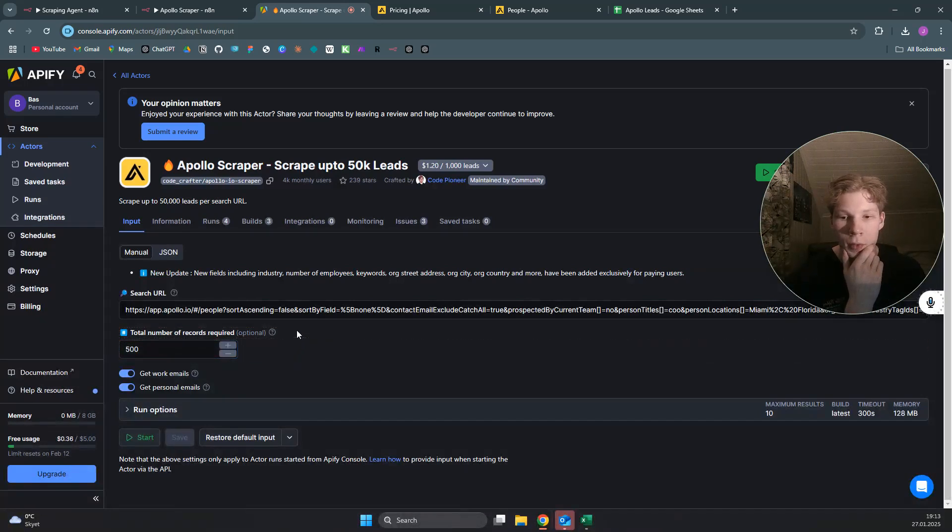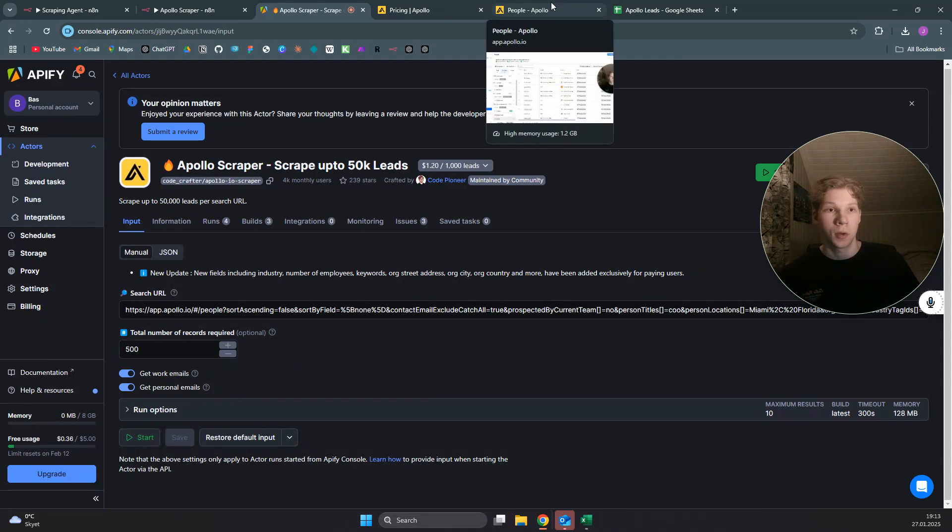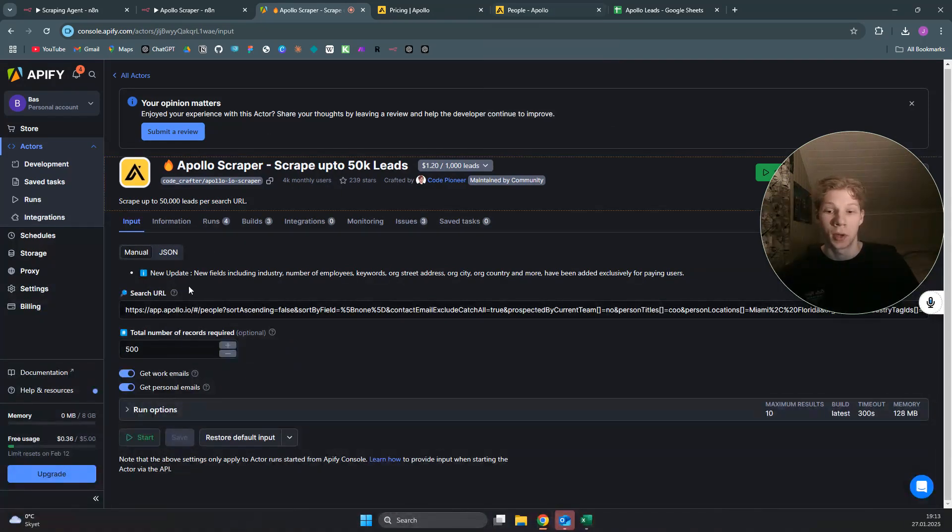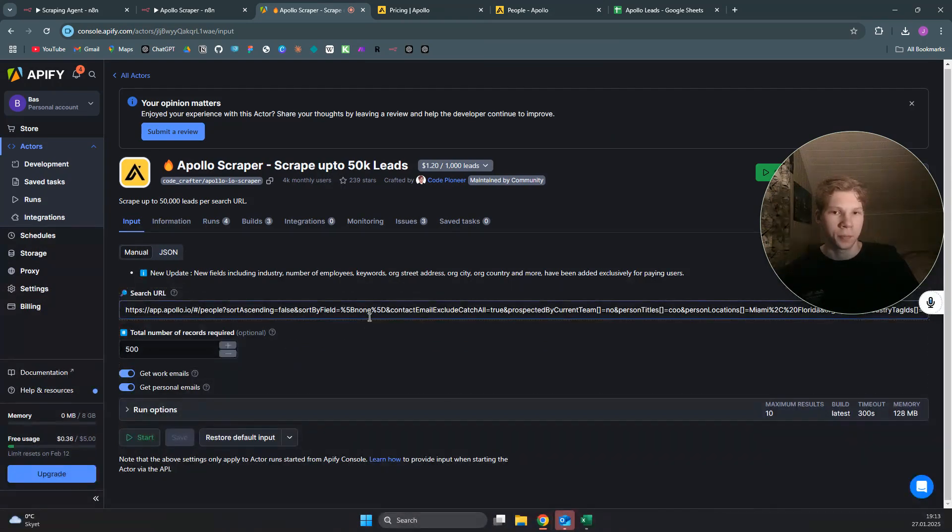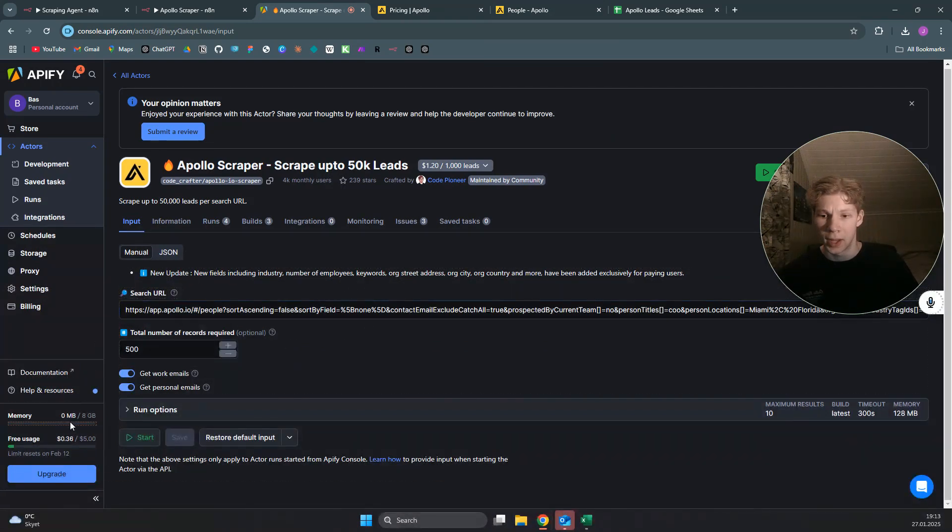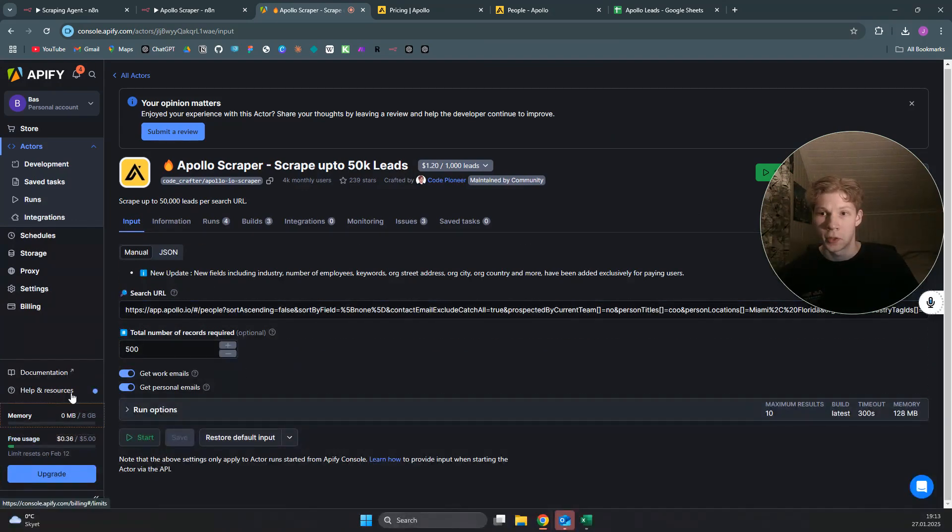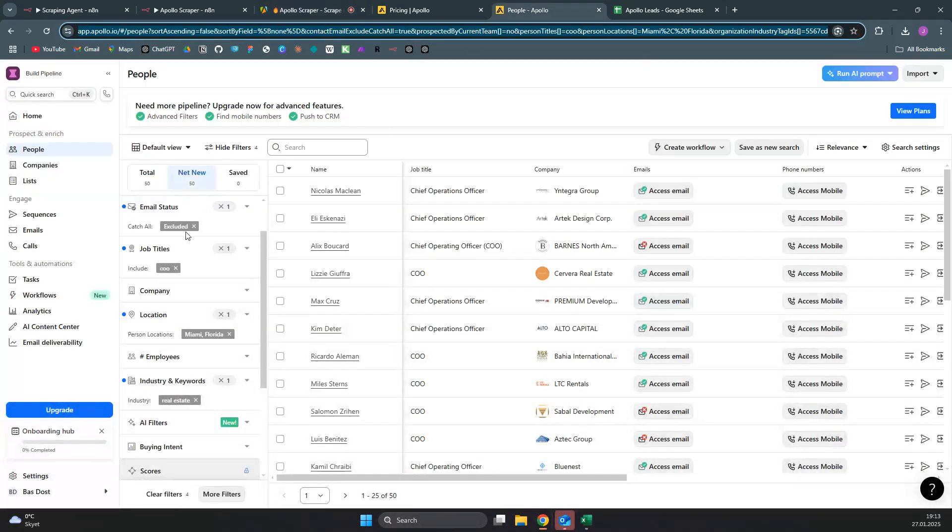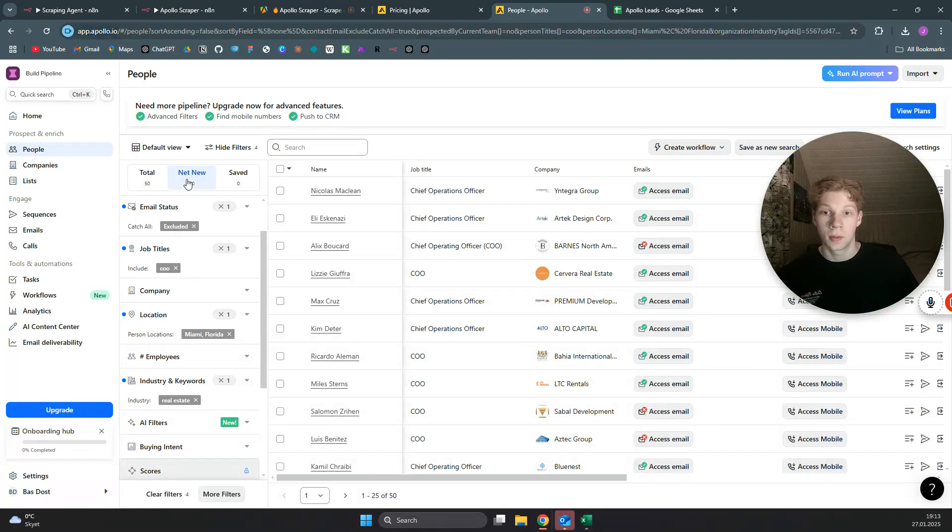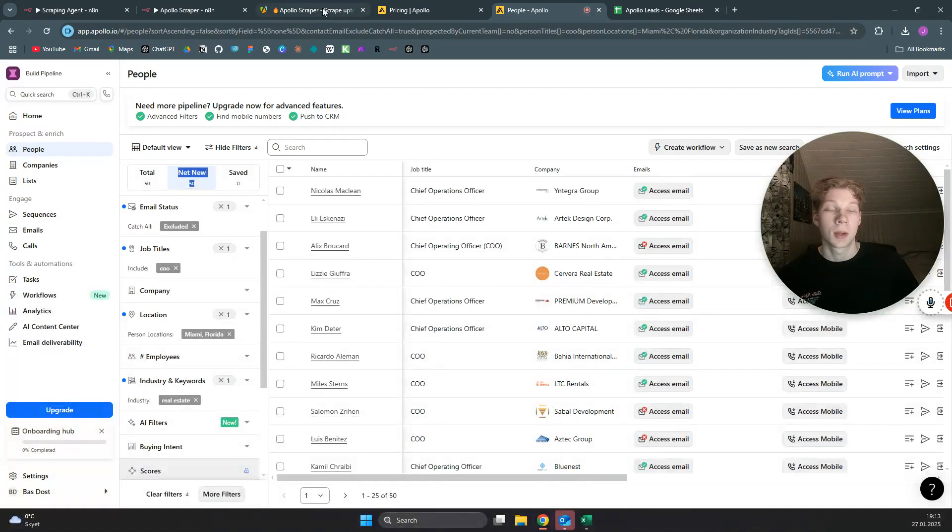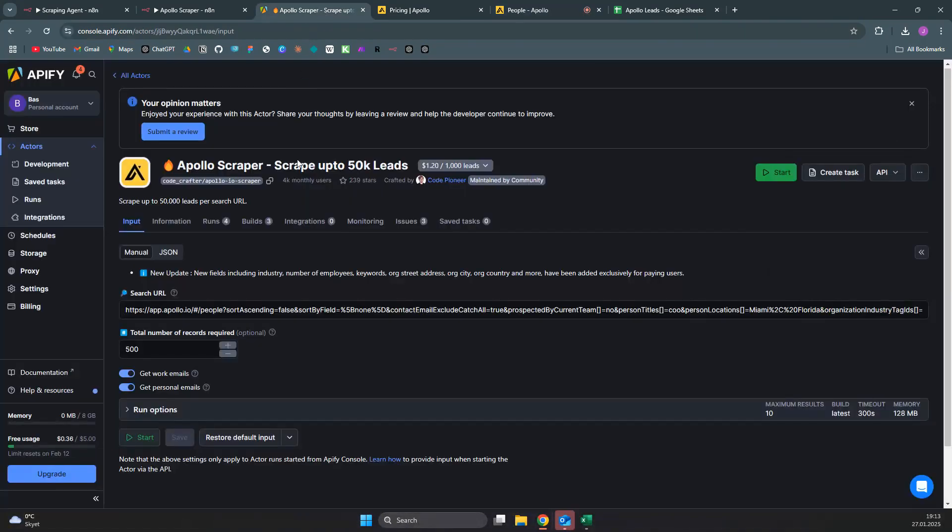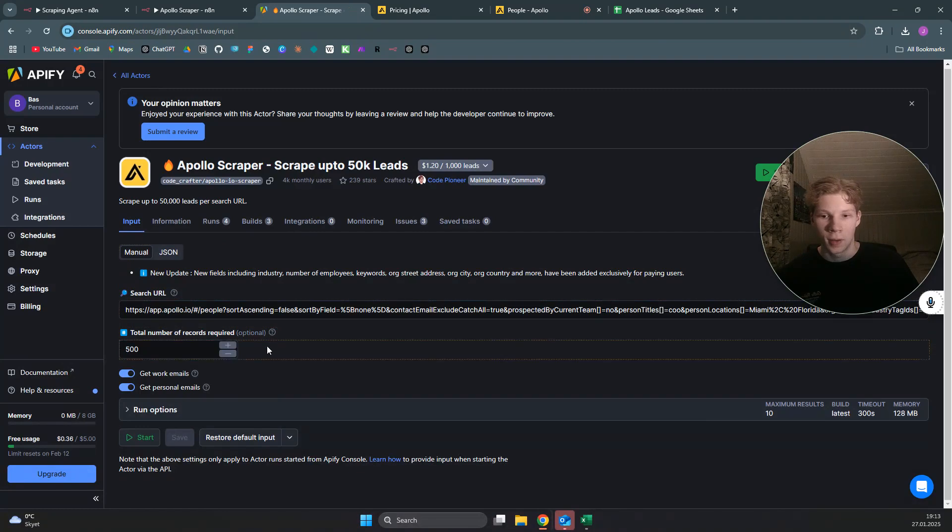Once you've done that, as you can see here, there is a total number of records required which I've set to 500 because that is actually the minimum. The reason I set my script to only be for COOs for now is because I don't want to scrape 500 leads just for testing because that will use like 60 cents of my free usage on appify.